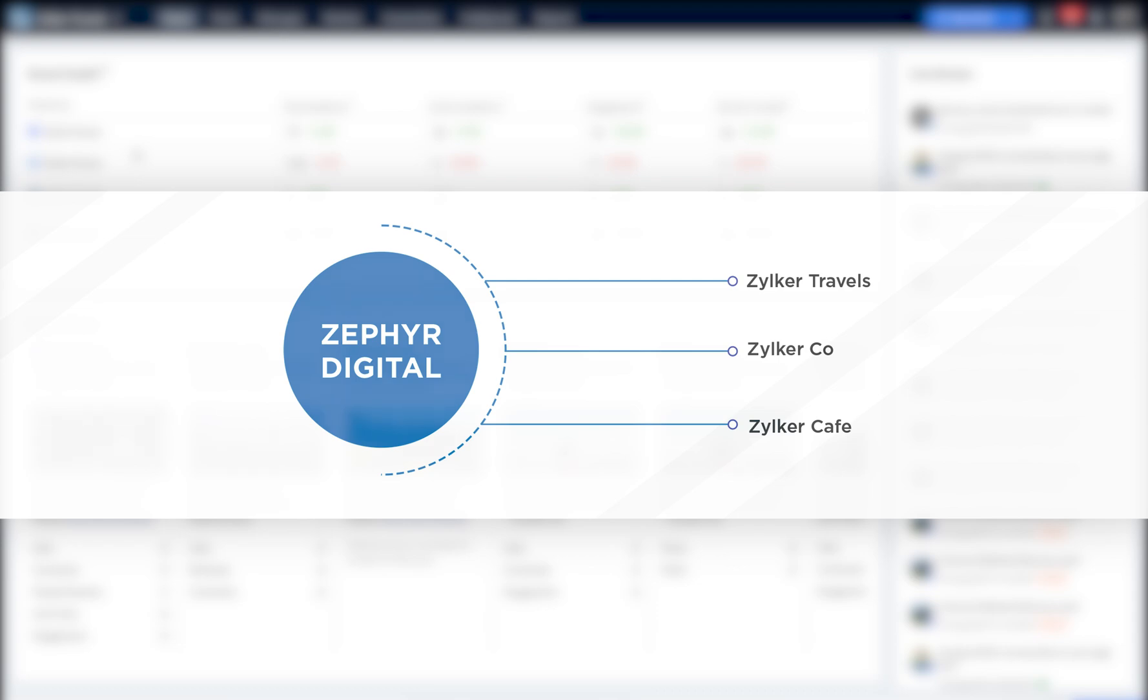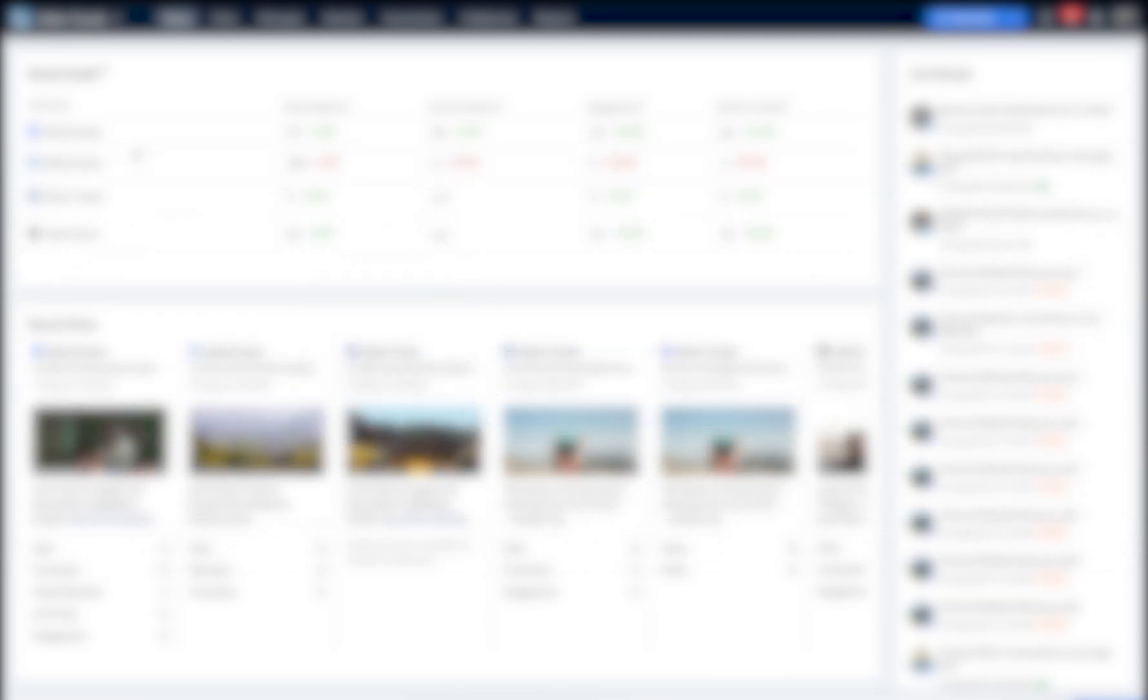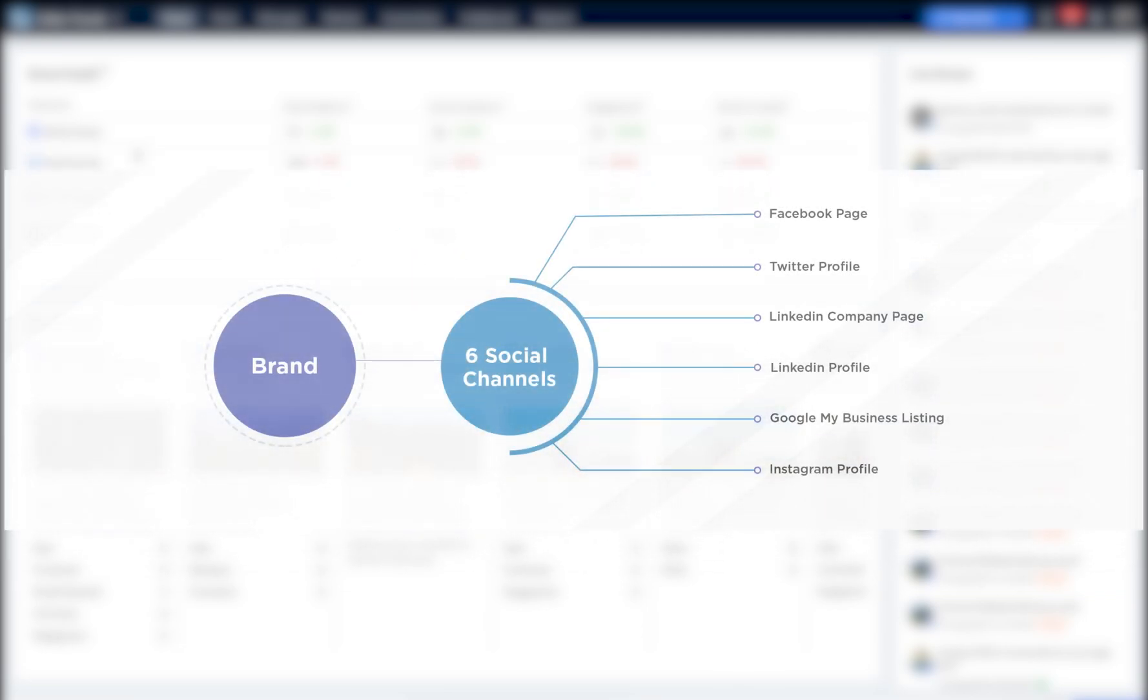This portal could have several brands like Zilco Travels, Zilco Co and Zilco Cafe managed under it. A brand is created in your portal as soon as you connect your first social media channel to Zoho Social.